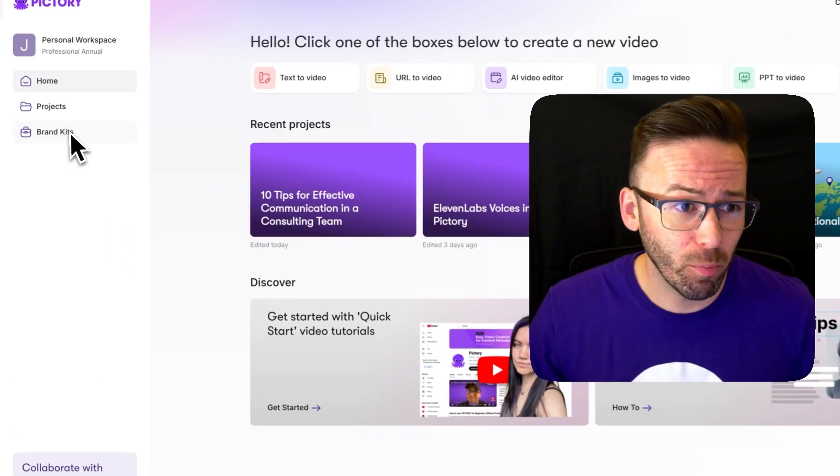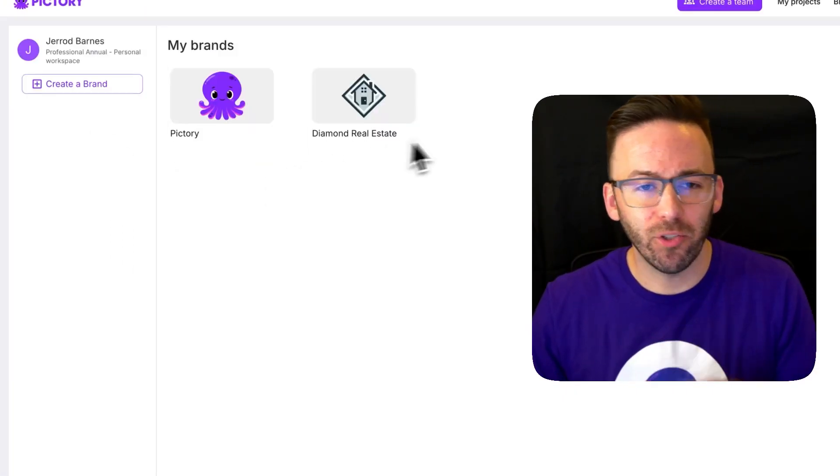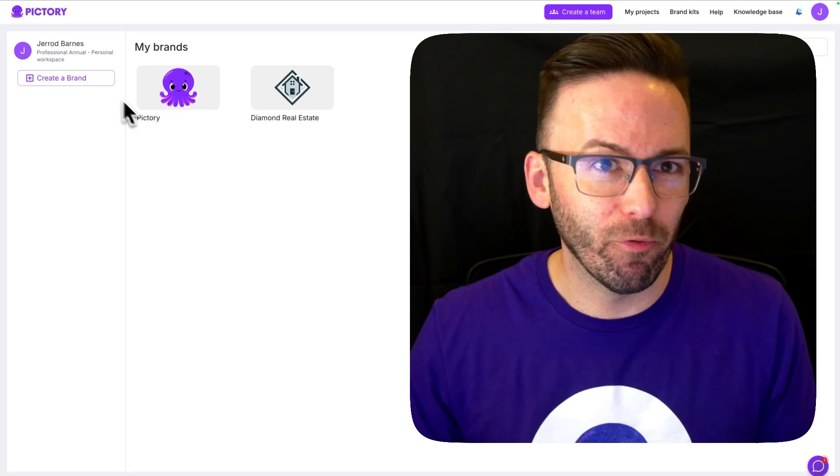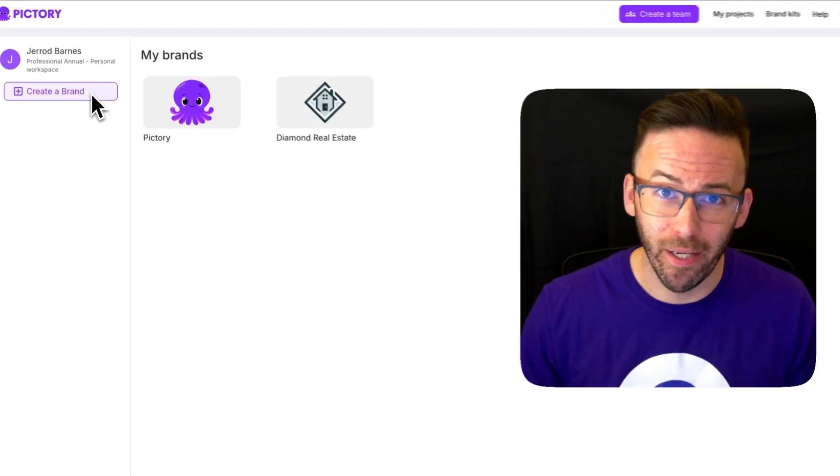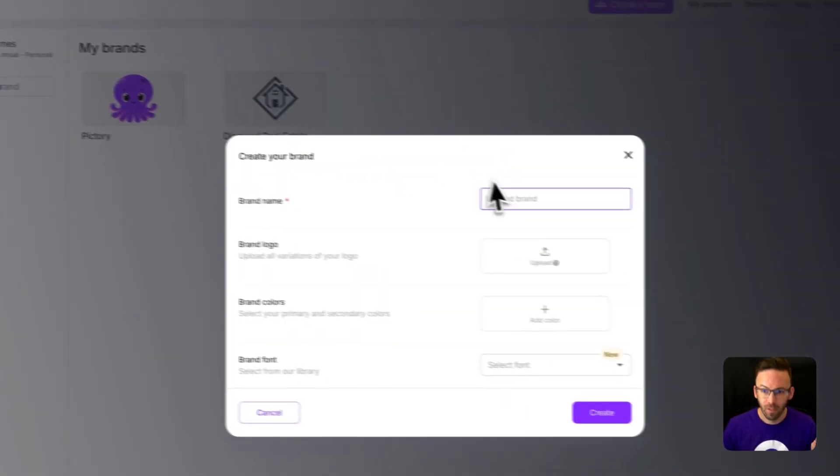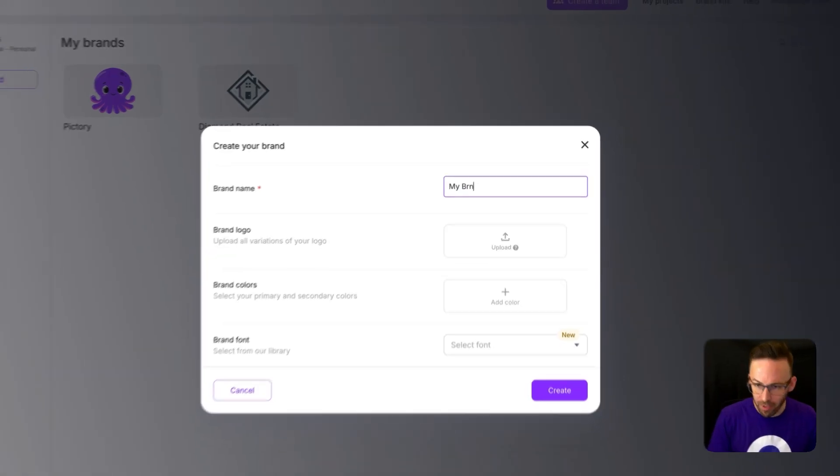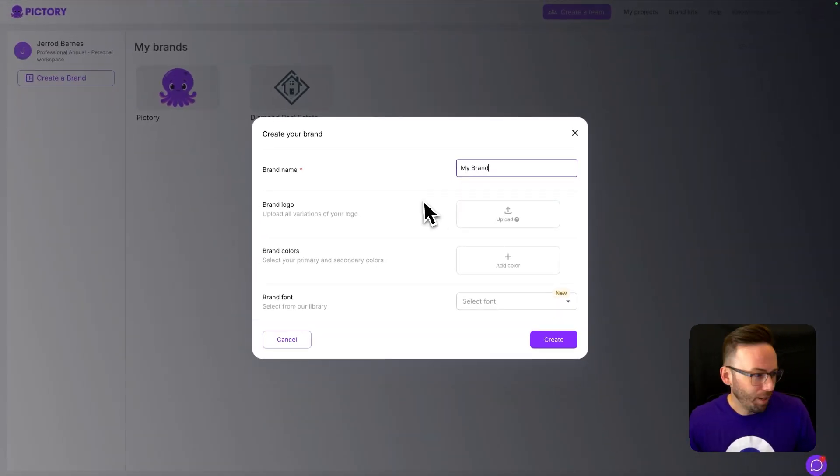So from the dashboard, we're just going to click on brand kits. I've already got two set up here, but let's create one from scratch by clicking on create a brand. So we'll start off by naming our brand with something super unique like my brand.